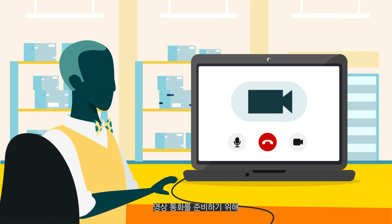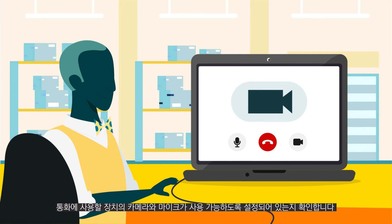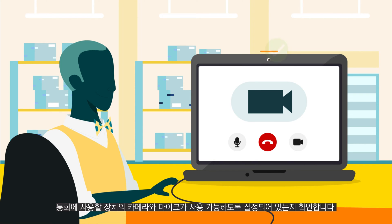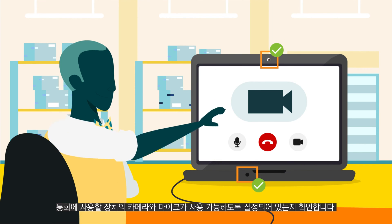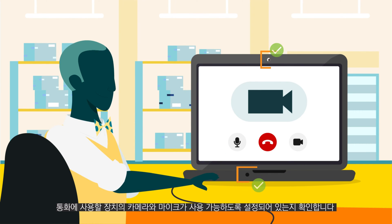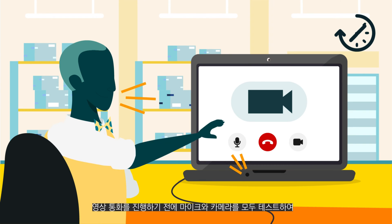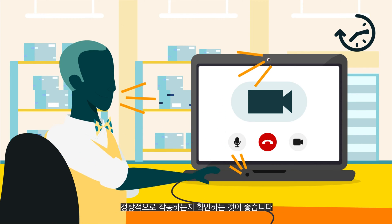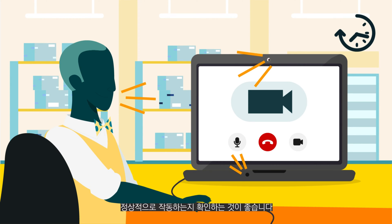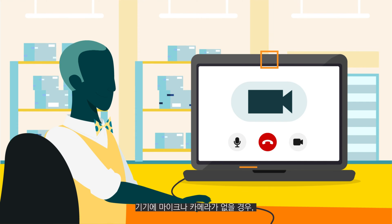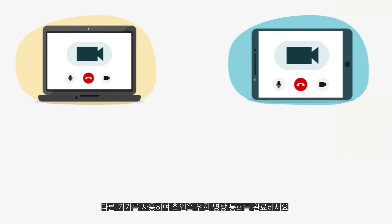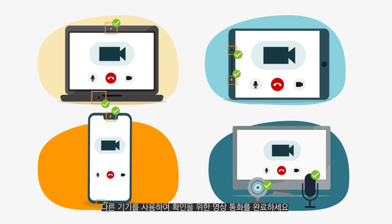In preparation for the call, make sure that the device you'll be using has an enabled camera and microphone. It's a good idea to test both your microphone and camera to make sure they work before your video call. If your device doesn't have a microphone or camera, use a different device to complete your verification video call.